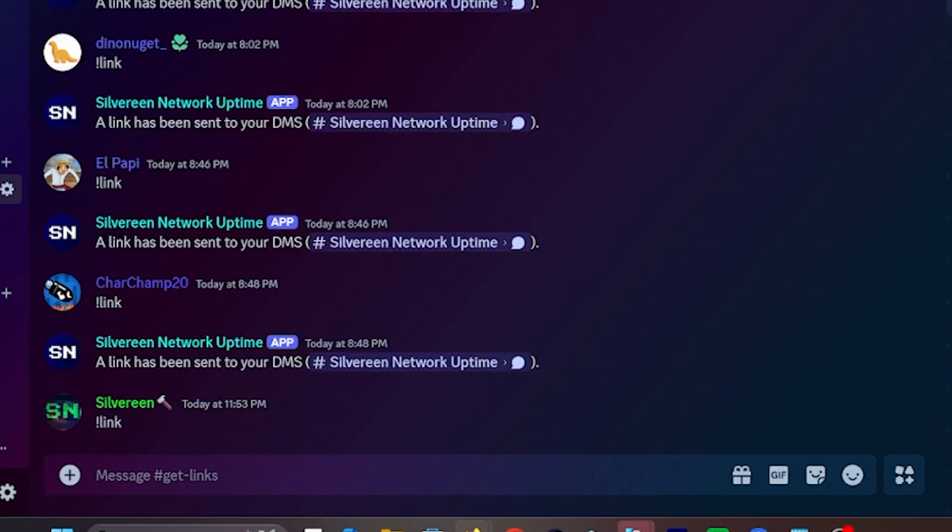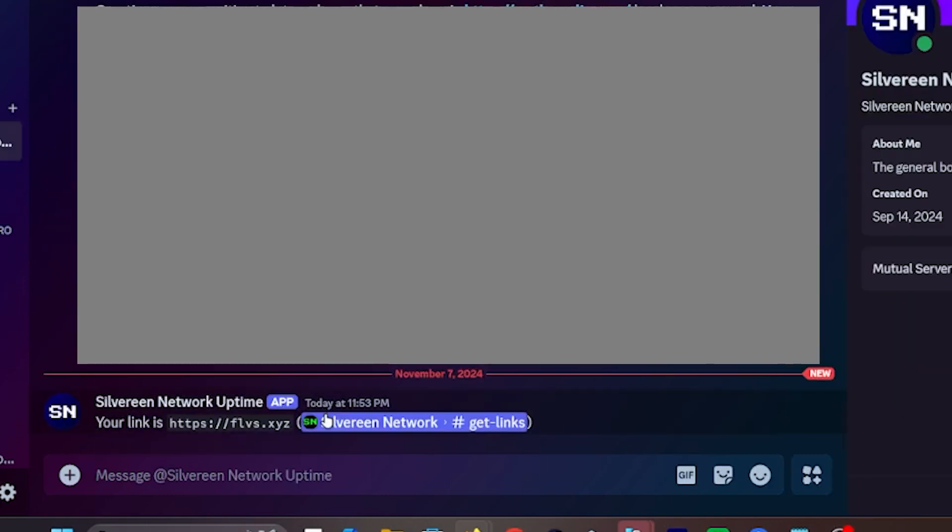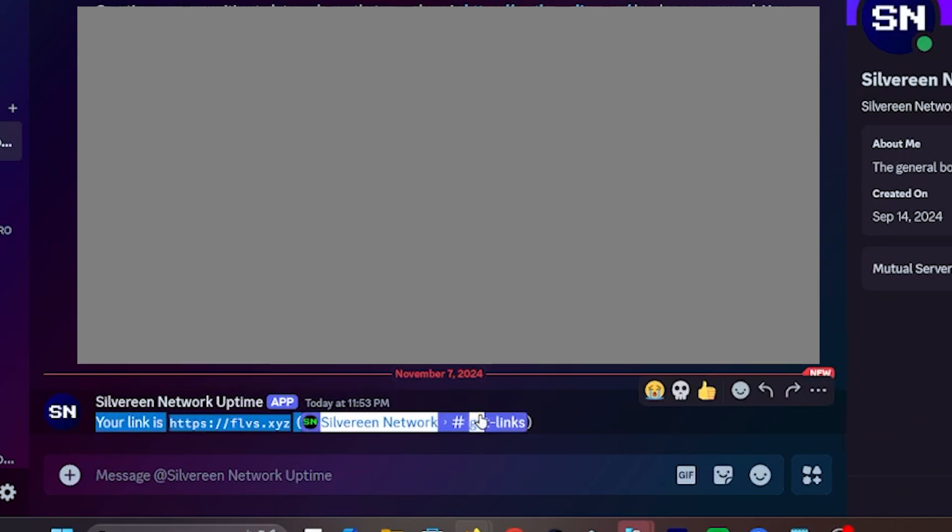Now, you could go to the links channel, type in exclamation point links, wait a few seconds, and it spits out a link into your DM.